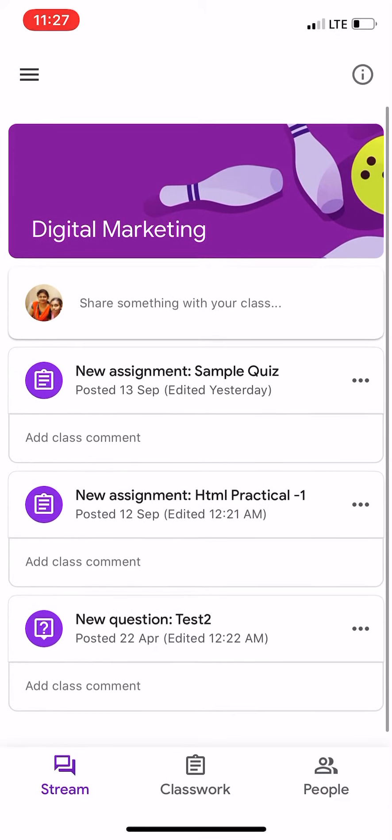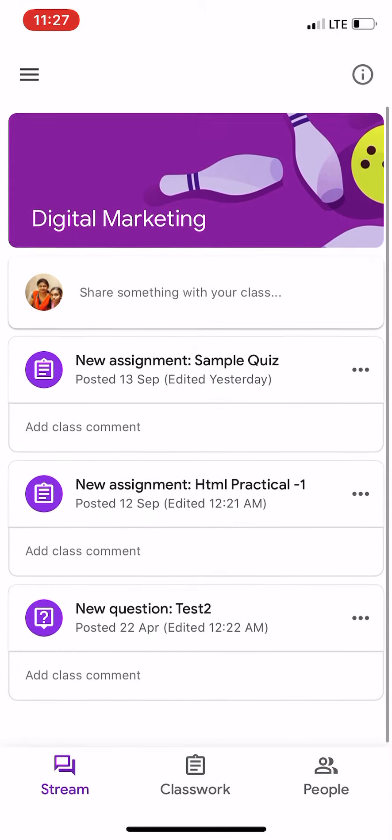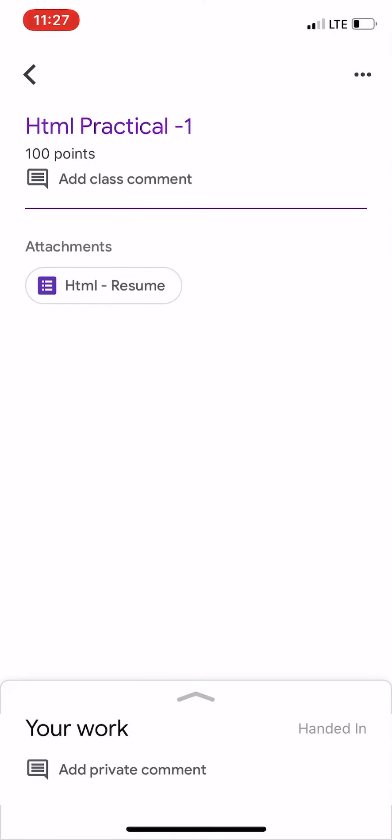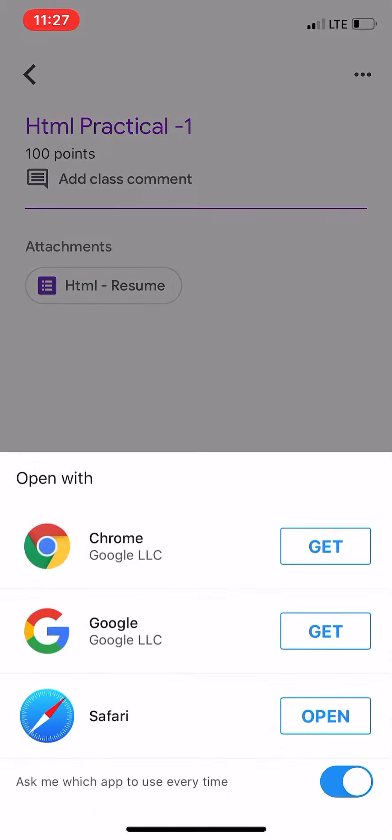Click the Google form which needs to be submitted. I am opening the form through Safari. You can either open in Chrome or any other browser which is available in your mobile.